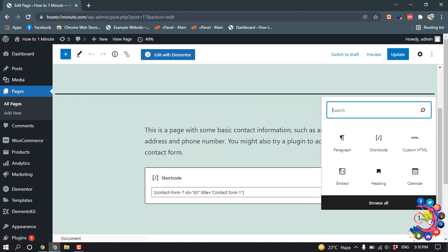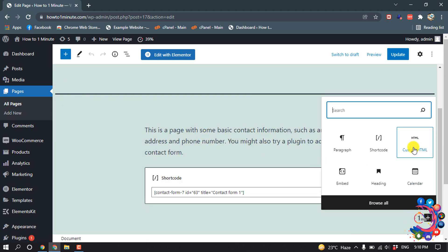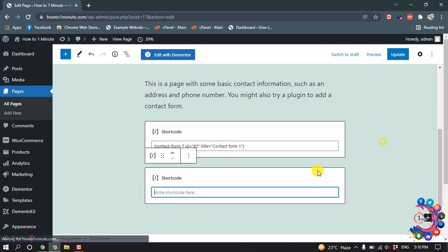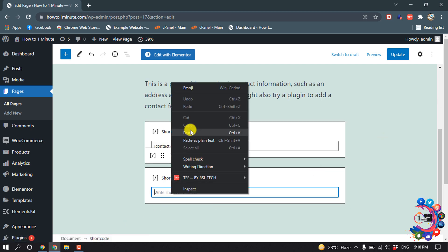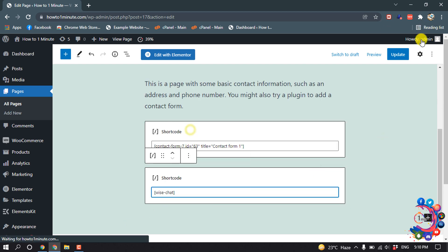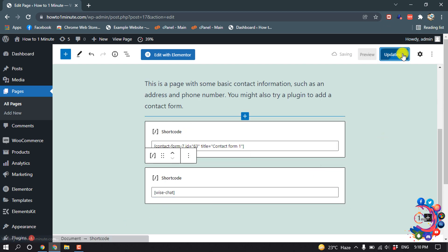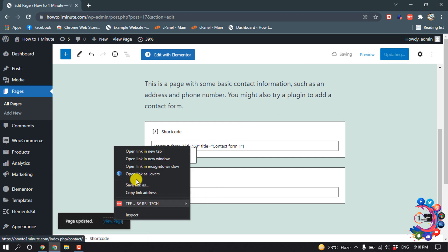Click on the block icon and from here select Shortcode. Now paste the copied code here and click Update. Now let's see the result.